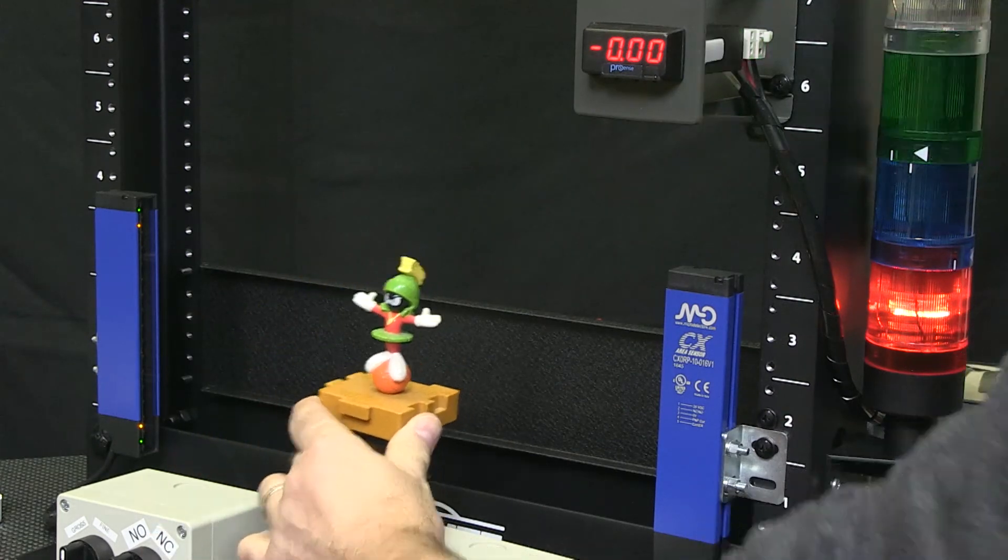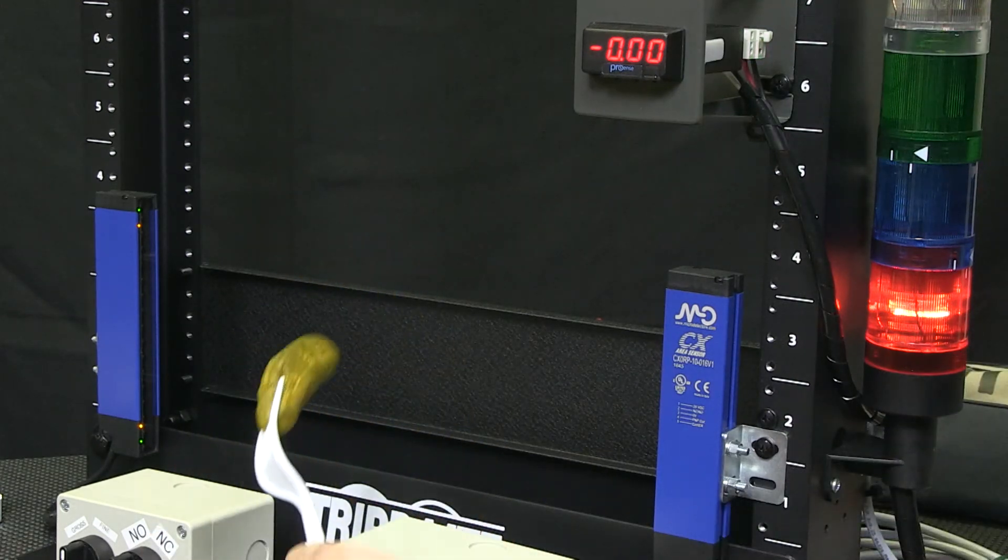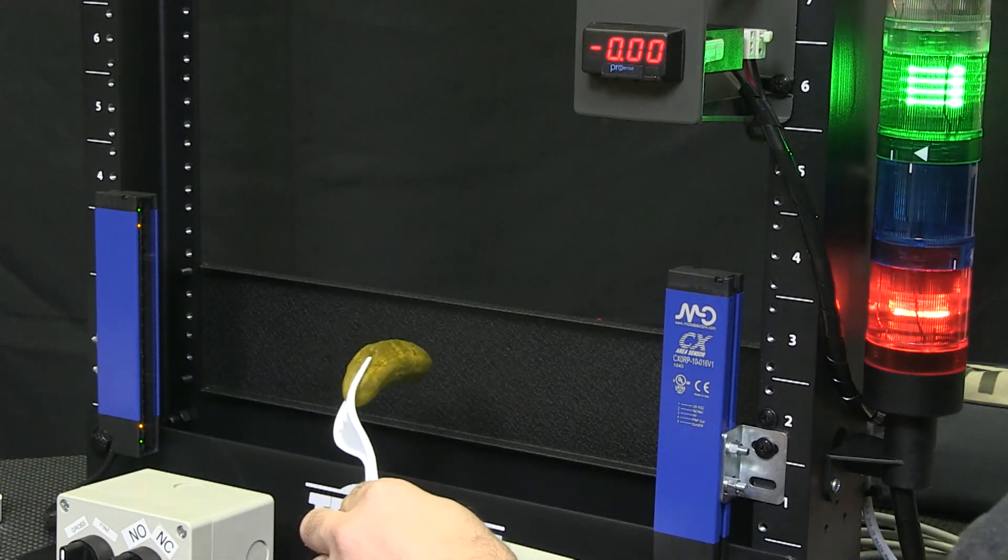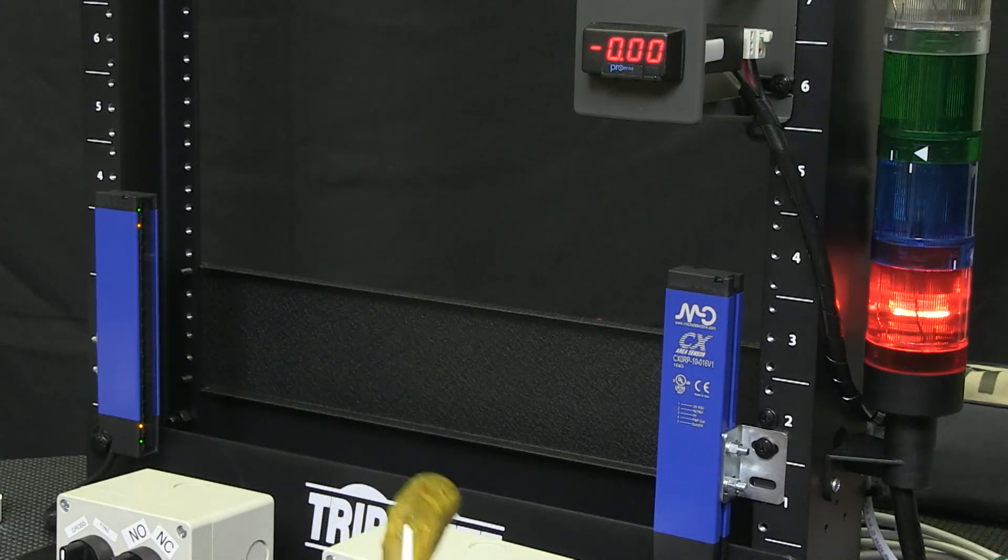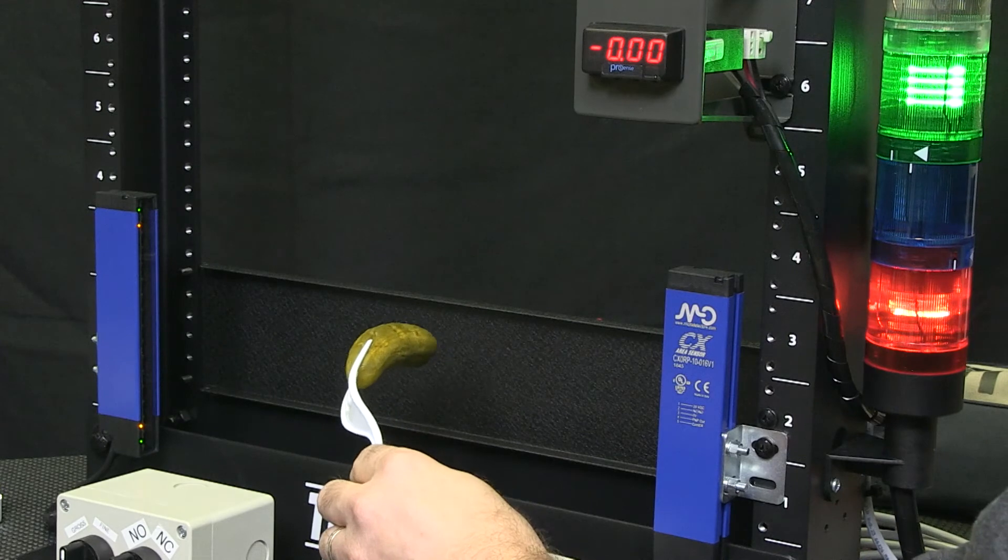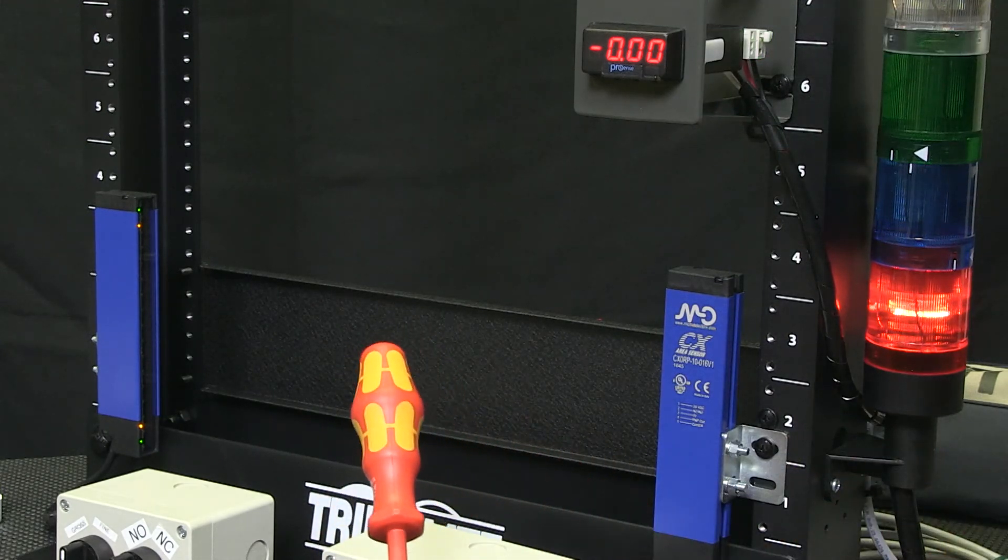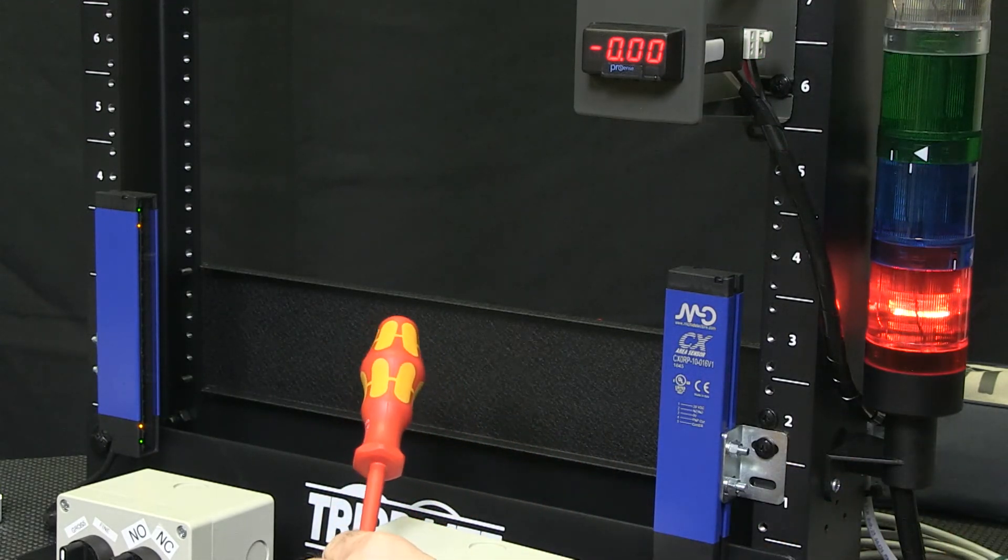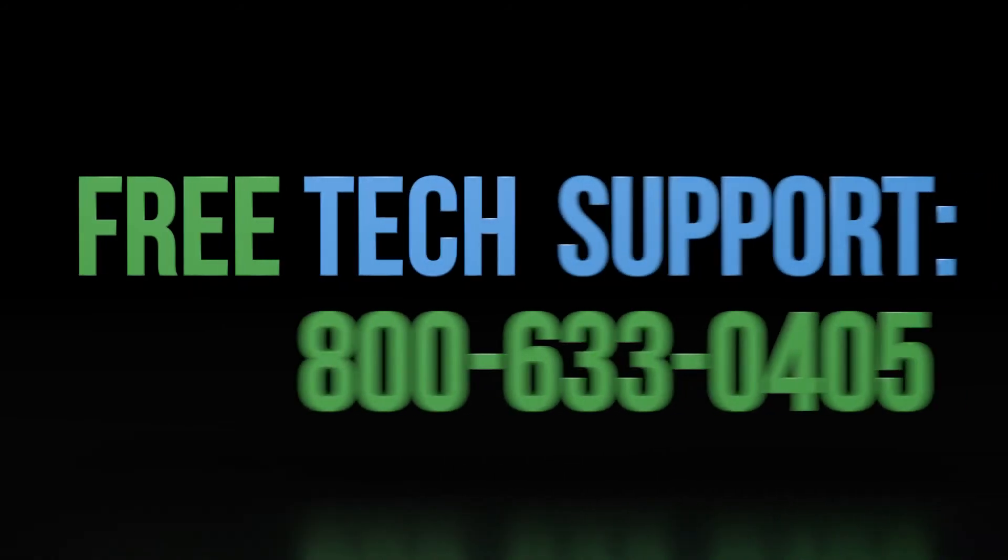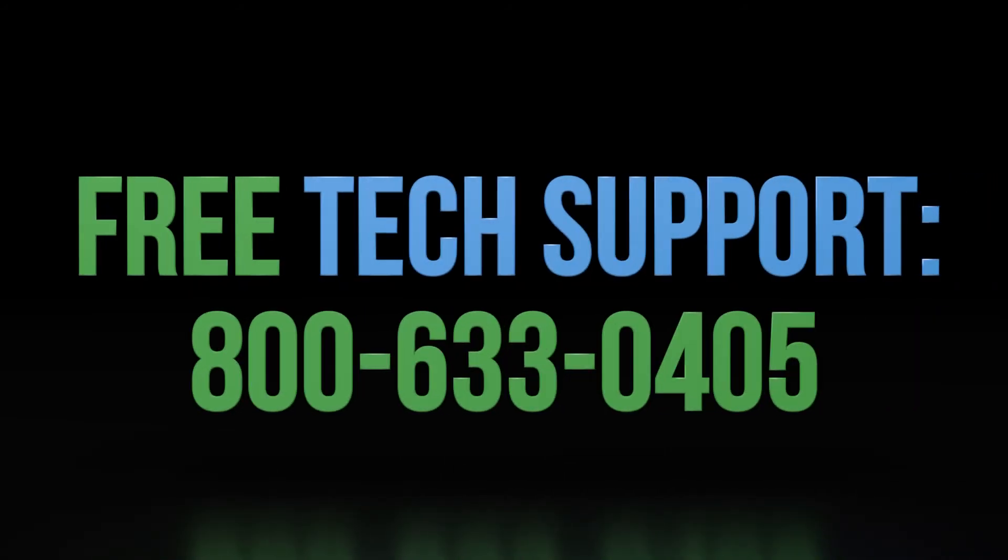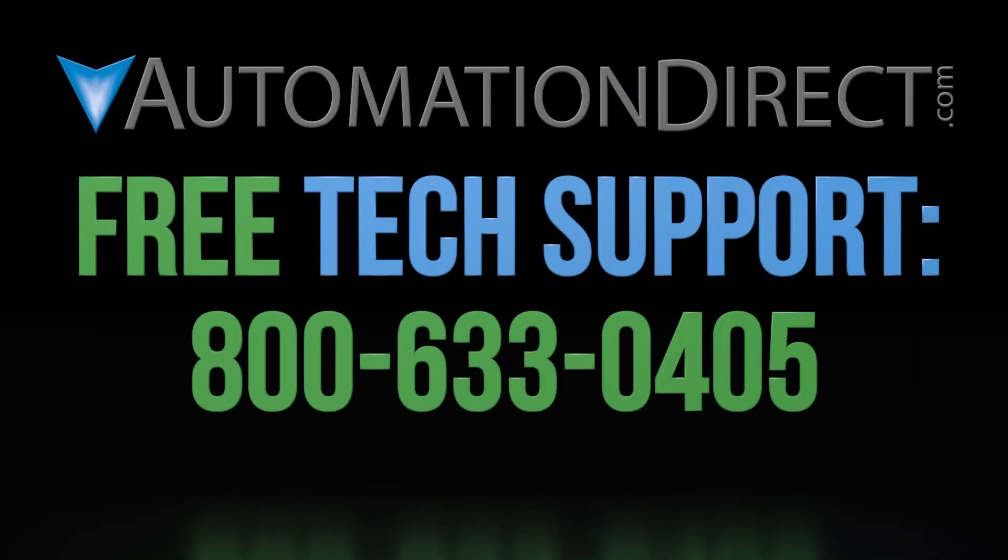I hope this how-to video was useful. Please follow us to other how-to videos on our micro detector area sensors. Thanks and have a great day. If you have any questions about using our sensors, please contact AutomationDirect's free award-winning technical support team during regular business hours. They will be happy to help.